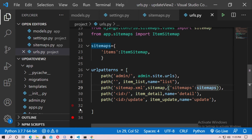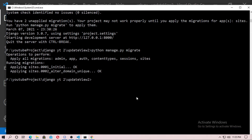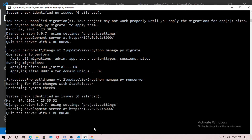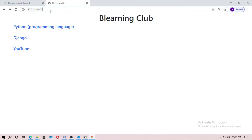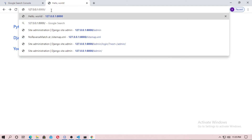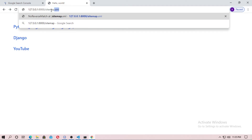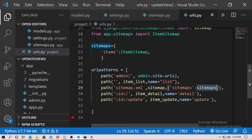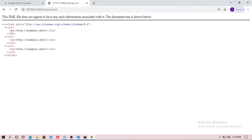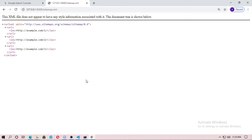Now run the server and go to sitemap.xml in the browser. You can see the sitemap.xml file, and all of these are the URLs of your blog posts.